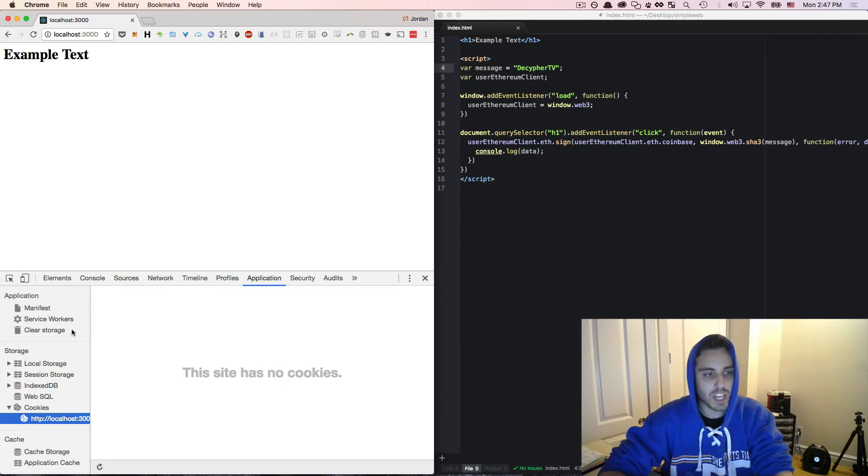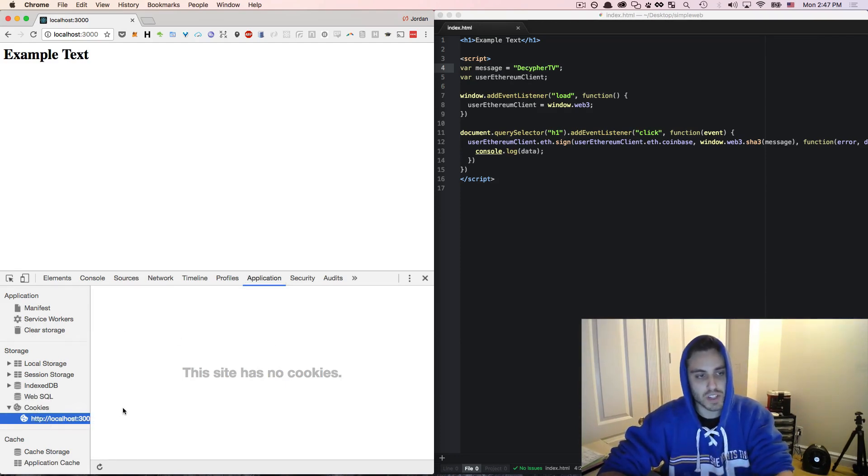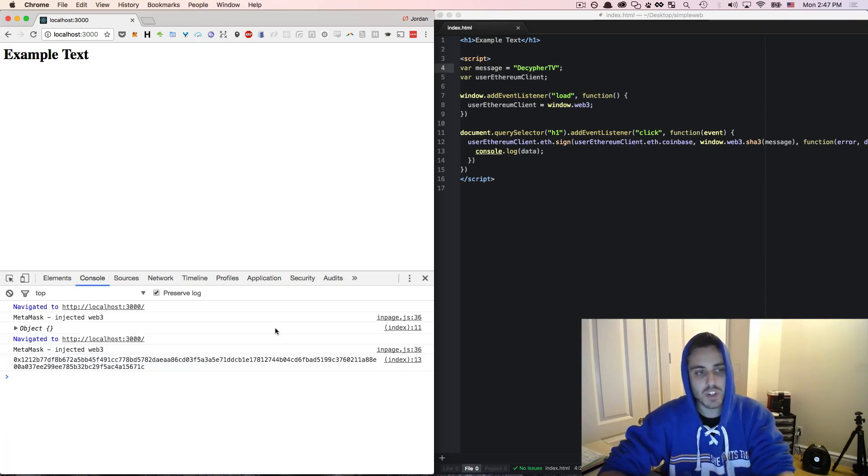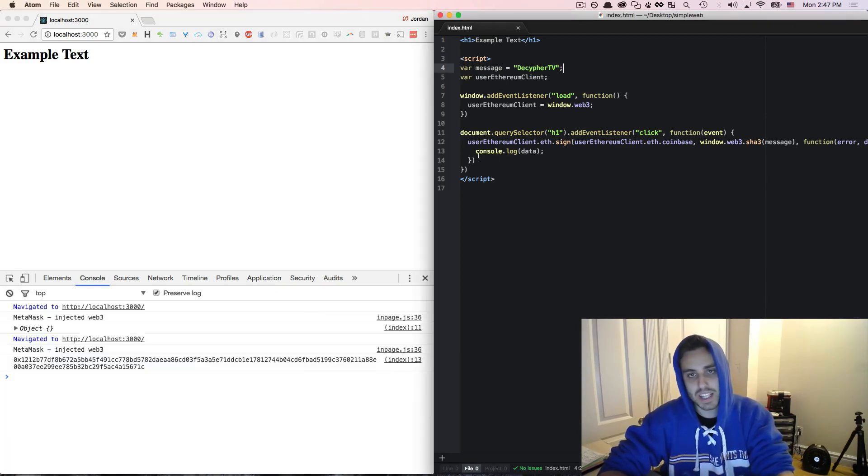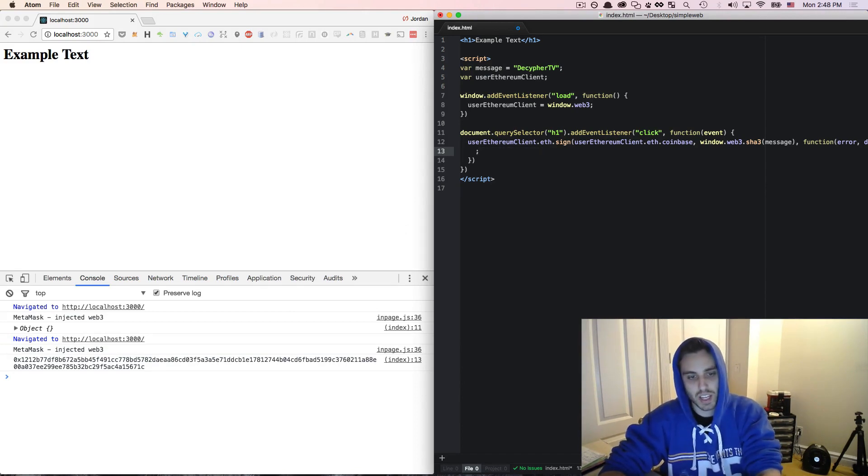So if you go to application, cookies, and localhost, you can see all the cookies that are stored in the browser from this domain. Right now, we don't have any. But when they sign the message and we get the callback, instead of just console.logging the data, one of the things we could do is say, let's maybe make a variable signedAuthMessage and set that equal to the data that's returned.